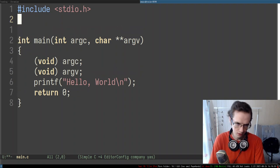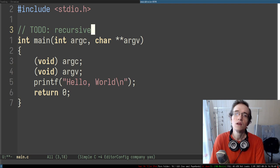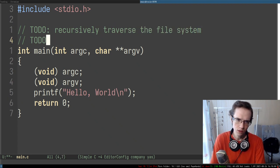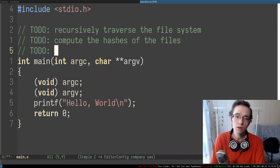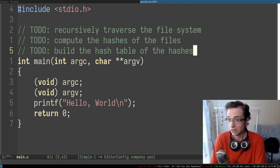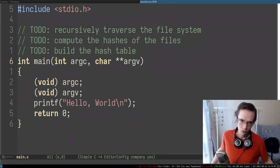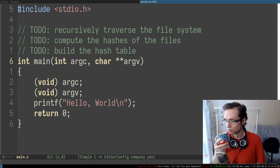Let's actually start laying out the to-dos. First: recursively traverse the file system. Second: compute the hashes of the files. Third: build the hash table of the hashes. So we'll need at least three steps. Let's start with traversing the file system recursively, because I think that's the easiest one and I already know how to do it on Linux.